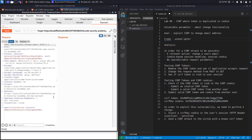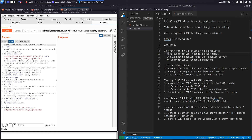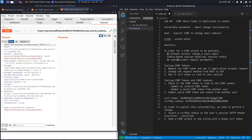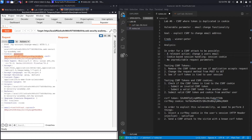A page is vulnerable to CSRF if it satisfies three conditions. First, a relevant action — in this case the email change functionality, which is definitely relevant because controlling a user's email address could compromise their account. Second, cookie-based session handling — the application uses a cookie called 'session' to manage the user's session, so this is satisfied.